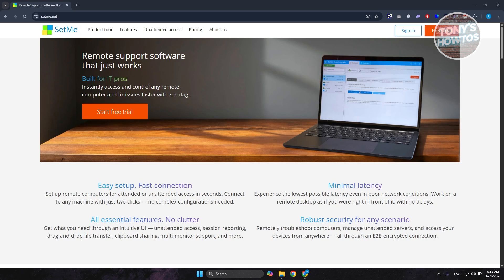The first thing you need to do is install and add the actual software onto your PC. SetMe provides an option to use their 15-day free trial so you can try the software before committing to the platform. First things first, go to the official website at setme.net and click on 'Free Trial' at the top right of the screen.